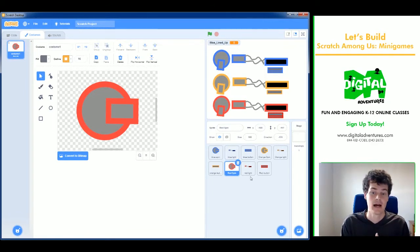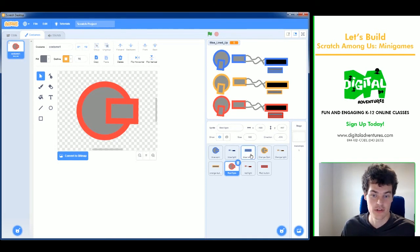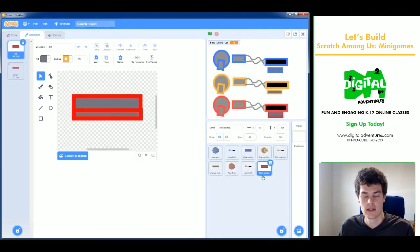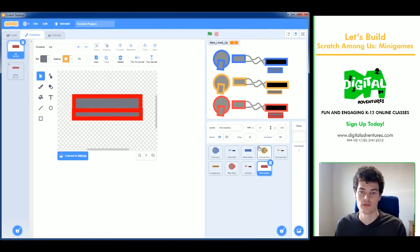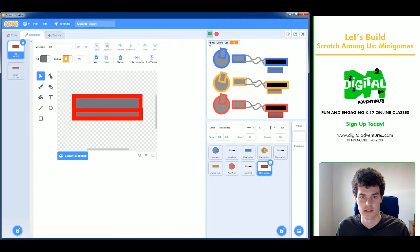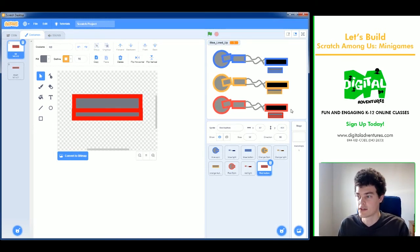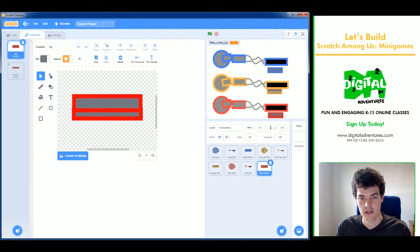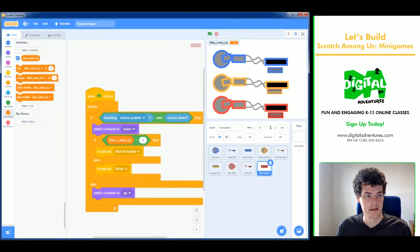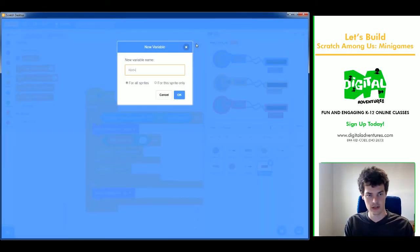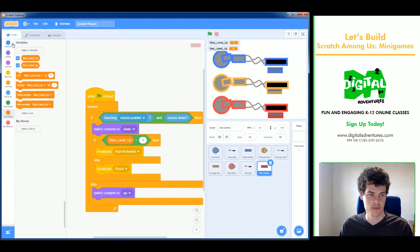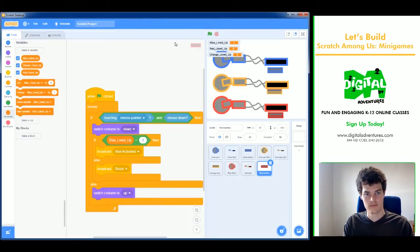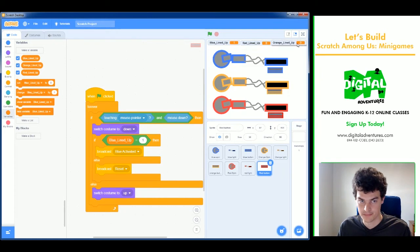After duplicating, the sprites all have the same code which looks really weird with them stacked up. I need to create new variables: 'red lined up' and 'orange lined up' for all sprites. I'll make those now and move the variable monitors out of the way — they can be hidden later by unchecking them.